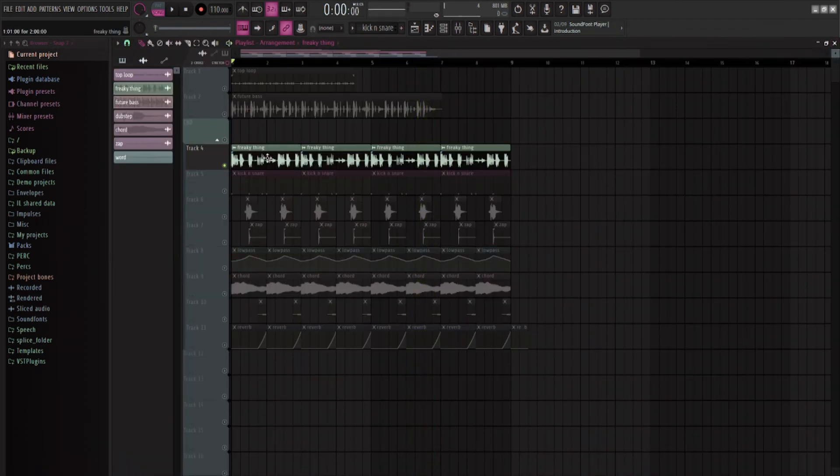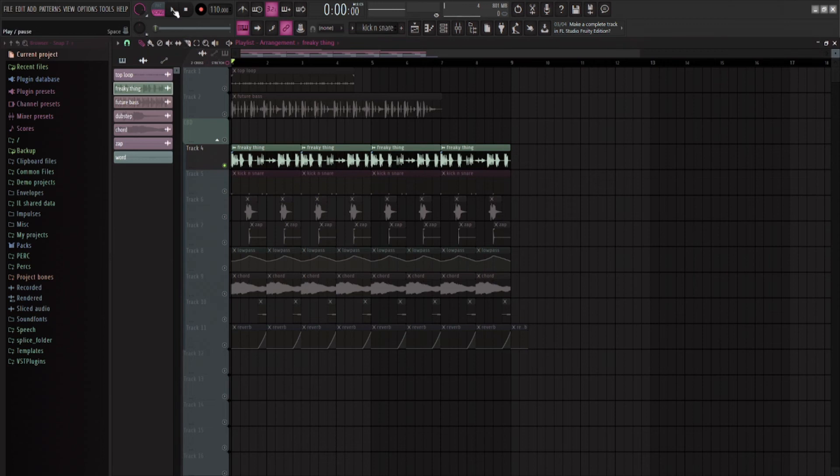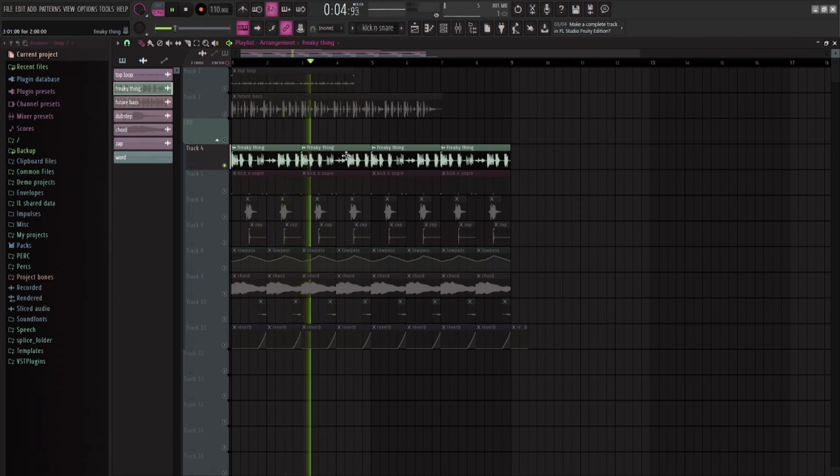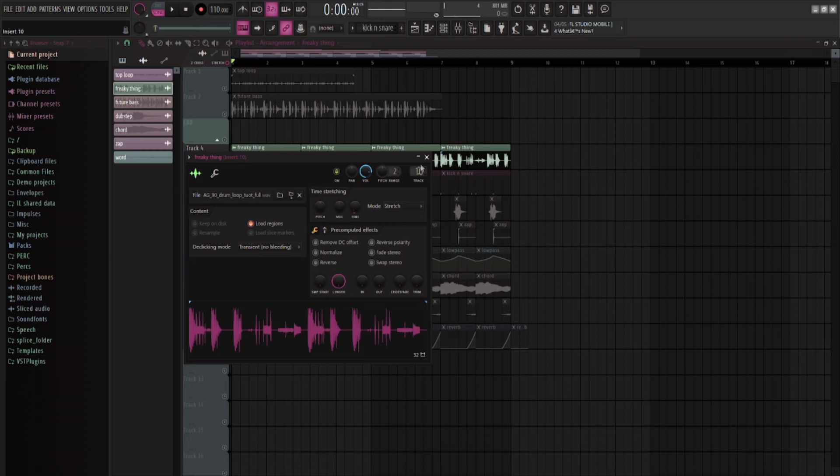This is what the one that I actually used for the CBD Remake sounds like. It's like very weird. And then that becomes this.